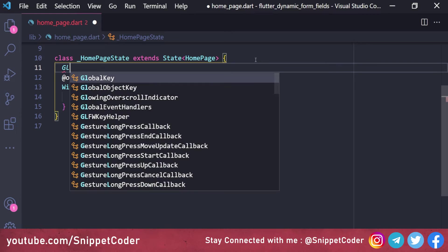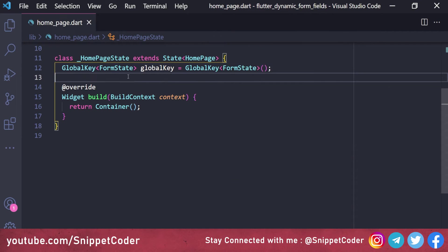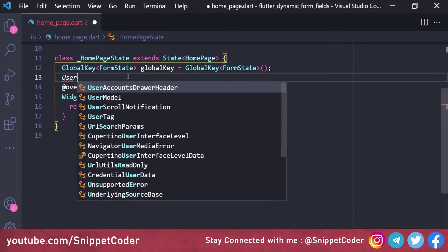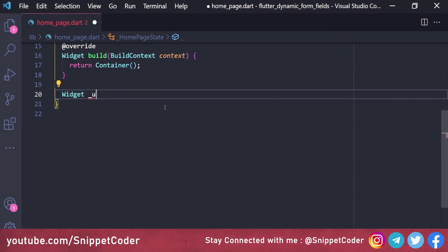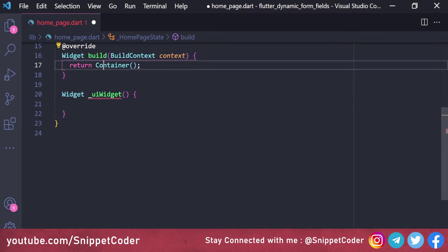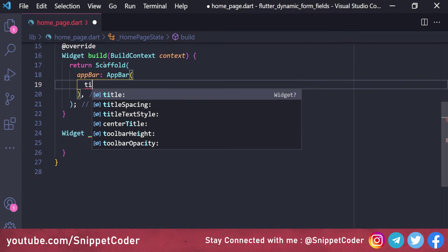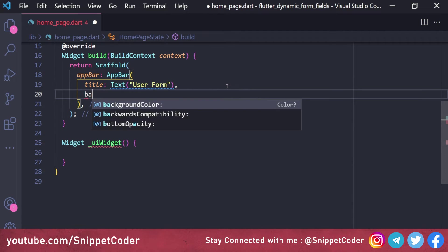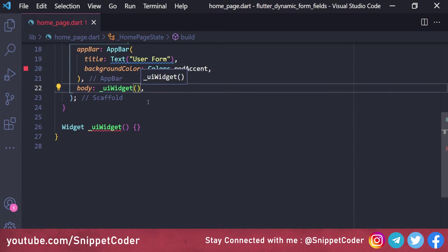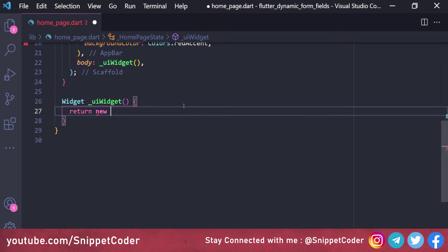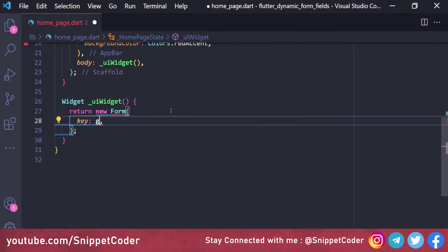We create a GlobalKey<FormState> variable: GlobalKey<FormState>(). Then we get the variable for our model: UserModel userModel = UserModel(). We also create a widget variable for our form UI. In the build method, we use a Scaffold with an AppBar titled 'User Form' using a Text widget, with background color as a gradient. The body uses our UI widget.